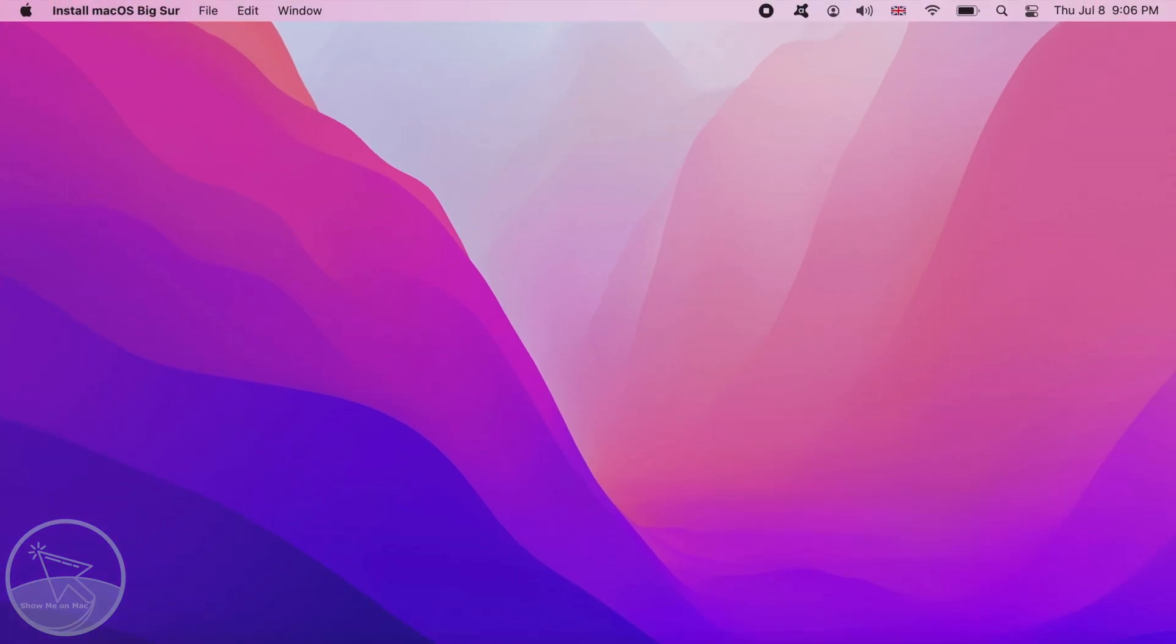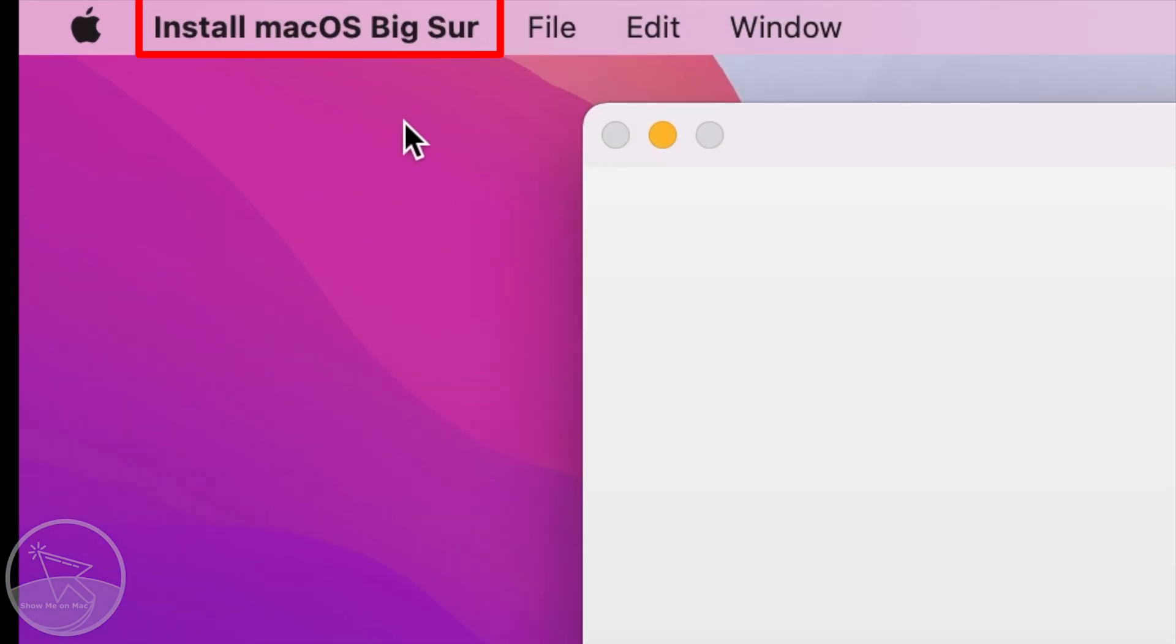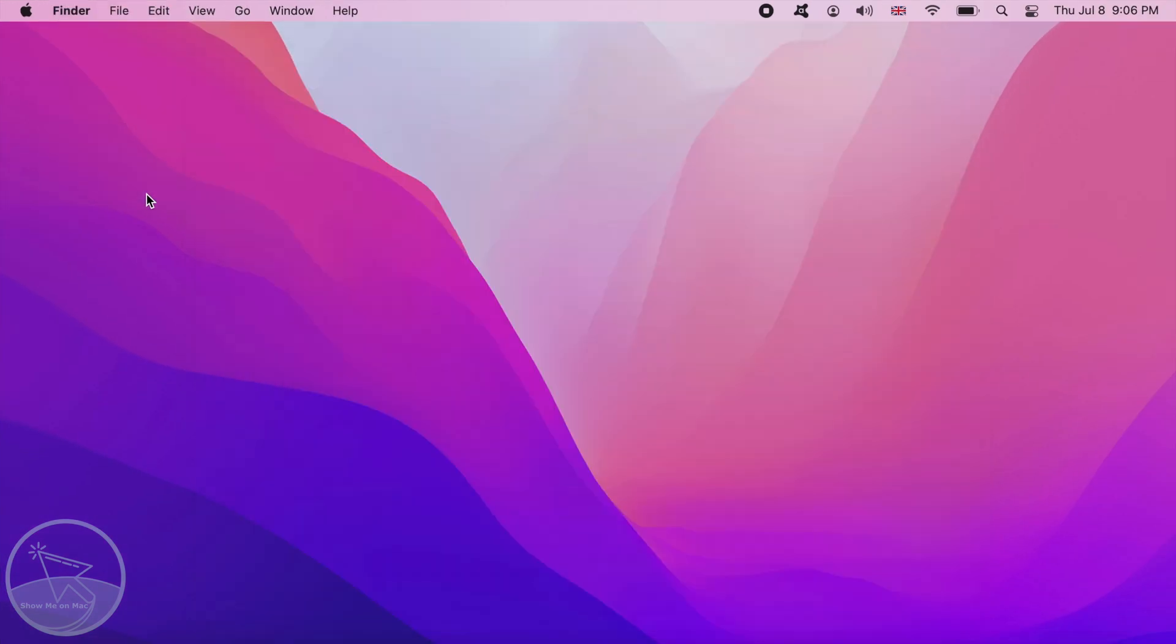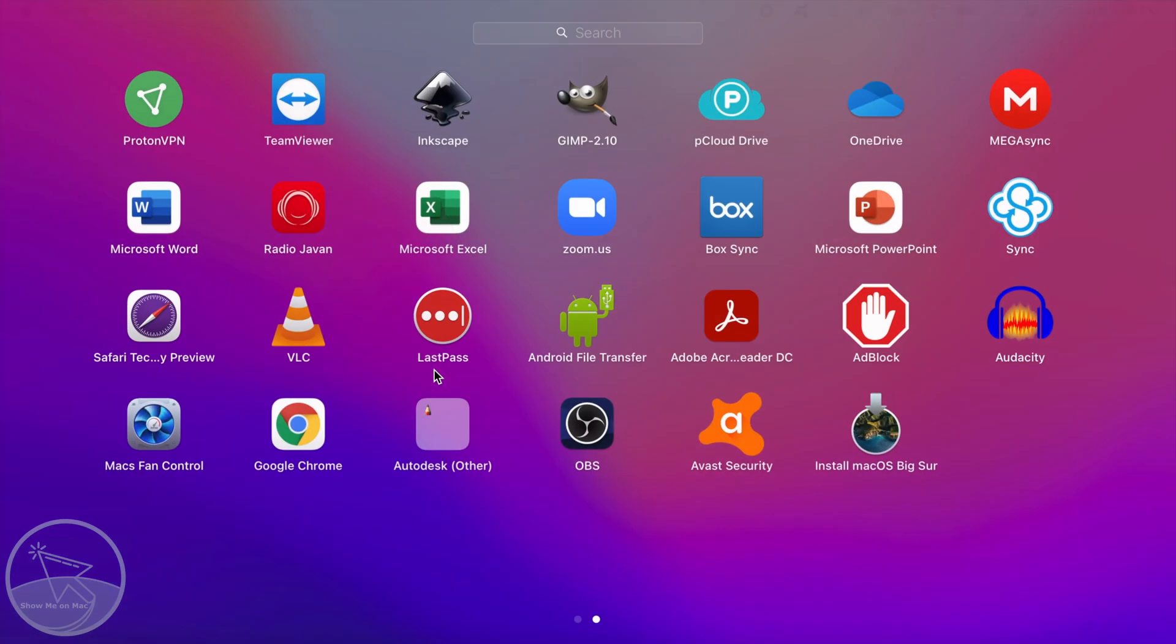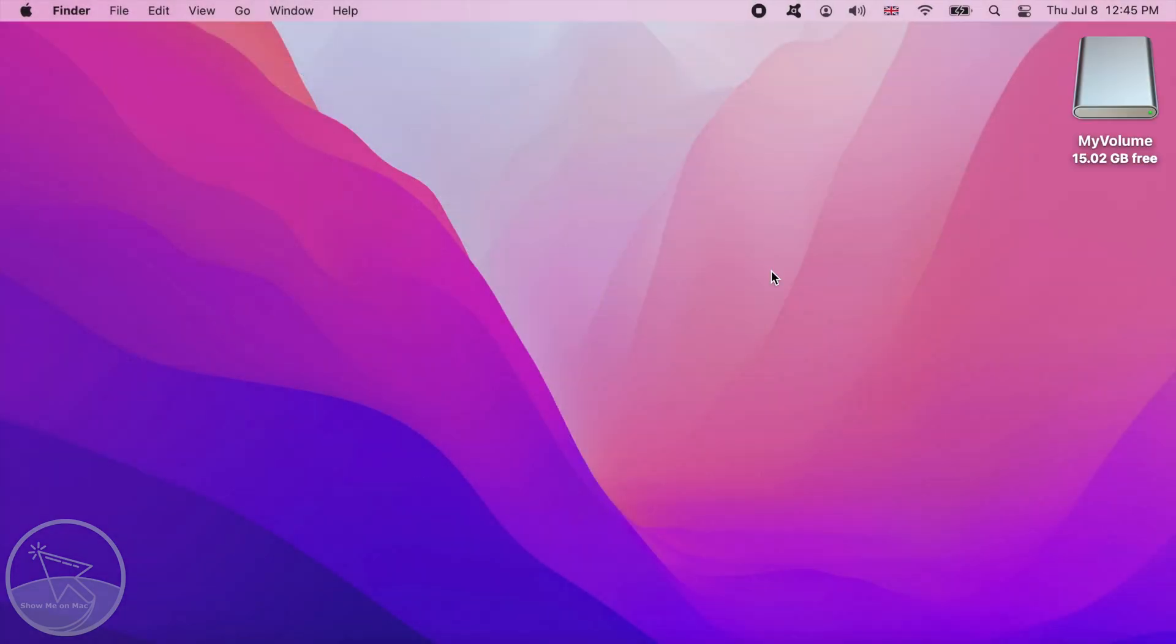When your macOS installer is downloaded, it usually opens automatically. If so, click on its name in the menu bar and choose the quit option. If you go to launchpad, you will see the installer's icon. The installer is now in your applications folder, like any other app.